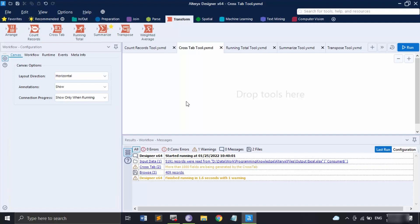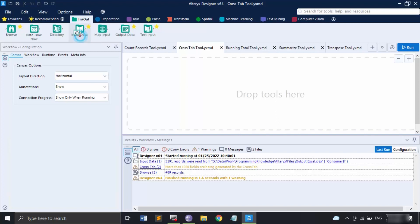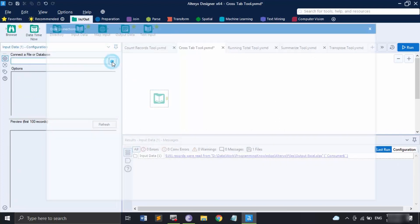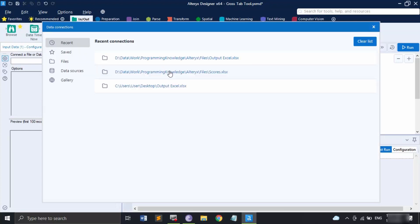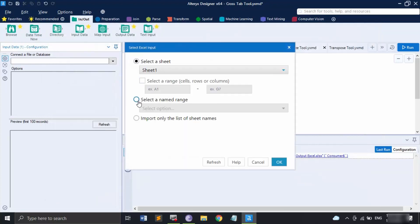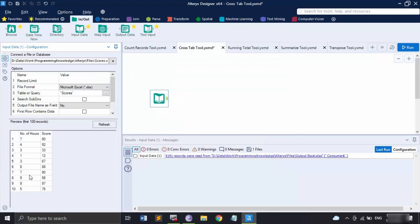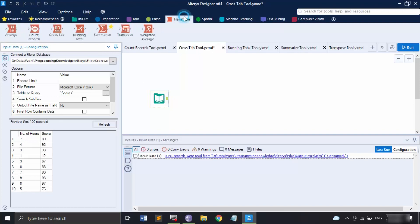There is no limit on the number of rows or columns that can be passed through the Cross Tab tool. For this demo I have taken another, fairly small database so it would be easier to understand. This database is present as a named range in Excel — it has two columns: Number of Hours and Score. The range is called Scores. It has around 10 records showing the number of hours a student studied and the score they achieved.